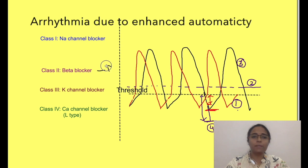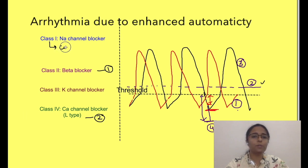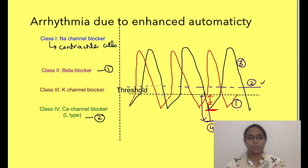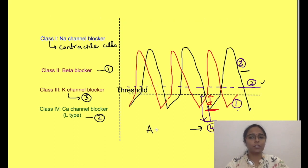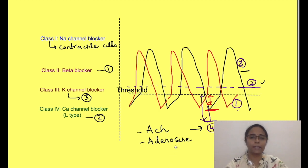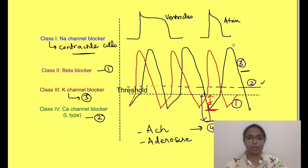Decreasing the phase 4 slope can be achieved by beta blockers. Increasing the threshold can be achieved by blocking calcium channels in pacemaker cells or sodium channels in contractile cells — note that automaticity is normally restricted to pacemaker cells but in injury, contractile cells may also assume automaticity. Prolonging action potential duration can be achieved by potassium channel blockers. Making the membrane more negative can be done by acetylcholine and adenosine. In ischemia with ectopic ventricular foci, class 1B drugs which block channels in the inactivated state are most useful.